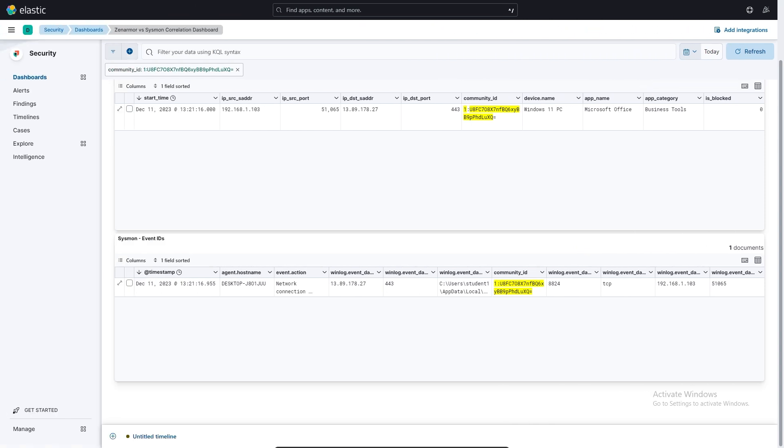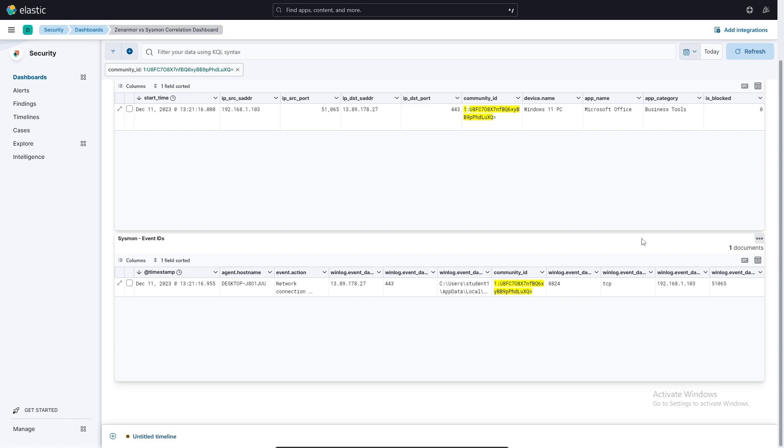So now that our data is side by side, let's simulate a very basic threat hunting exercise to demonstrate how Community ID can be used to correlate log data. So let's start by examining the Sysmon logs for interesting or suspicious looking process names by looking through the image paths in the winlog.event-data.image column of the table. To speed this up, I have already gone through and done this and I found something that's interesting just for the sake of the demo.